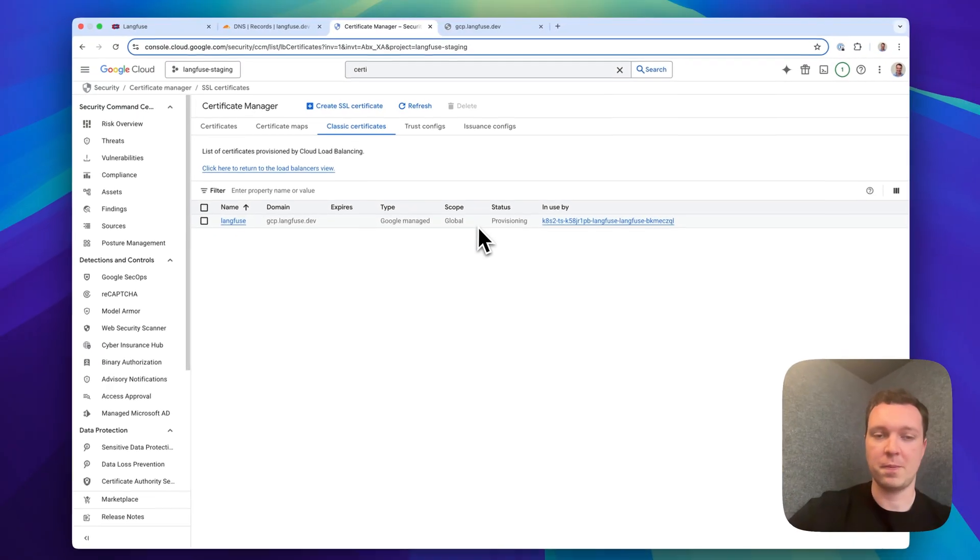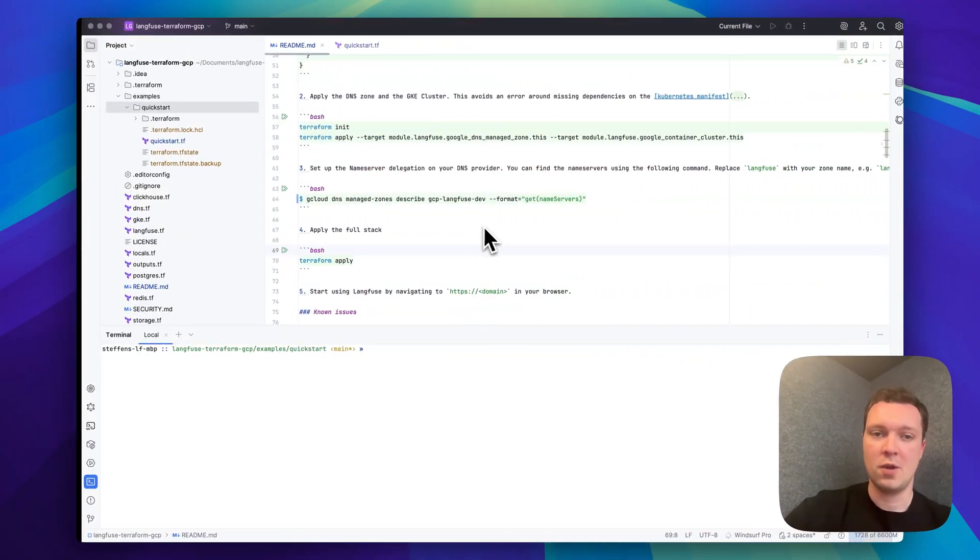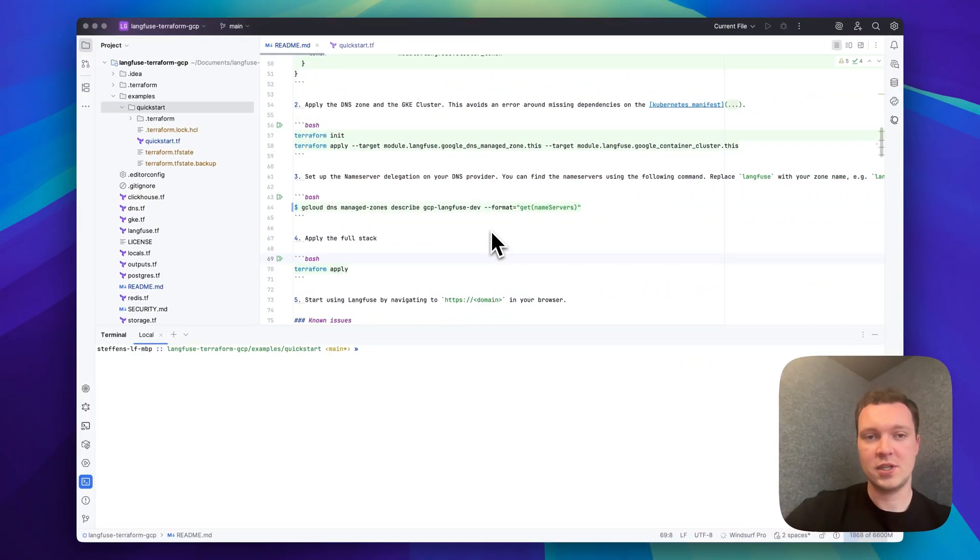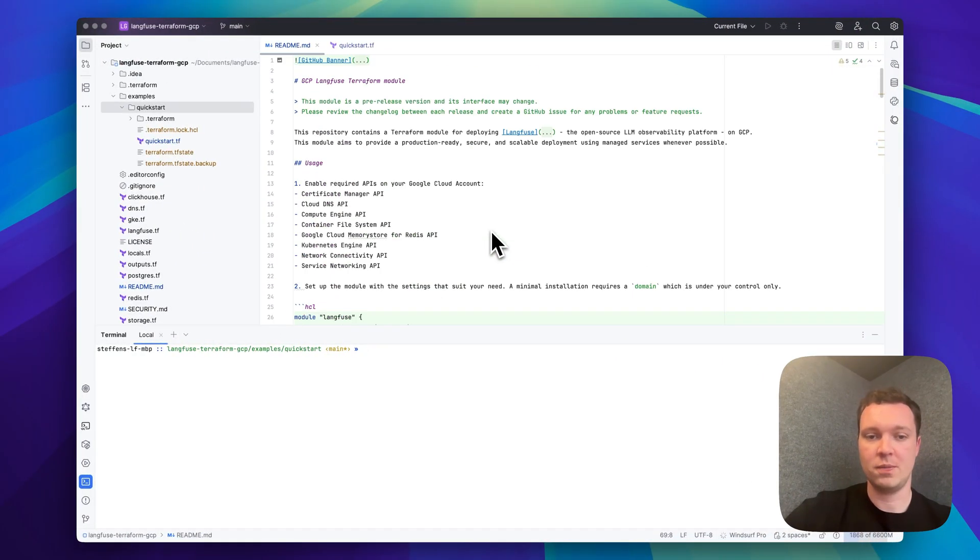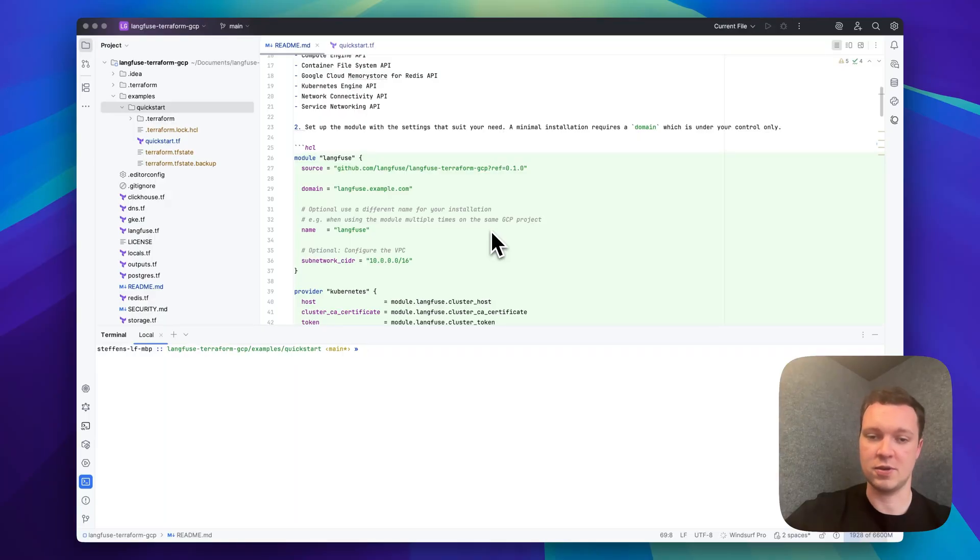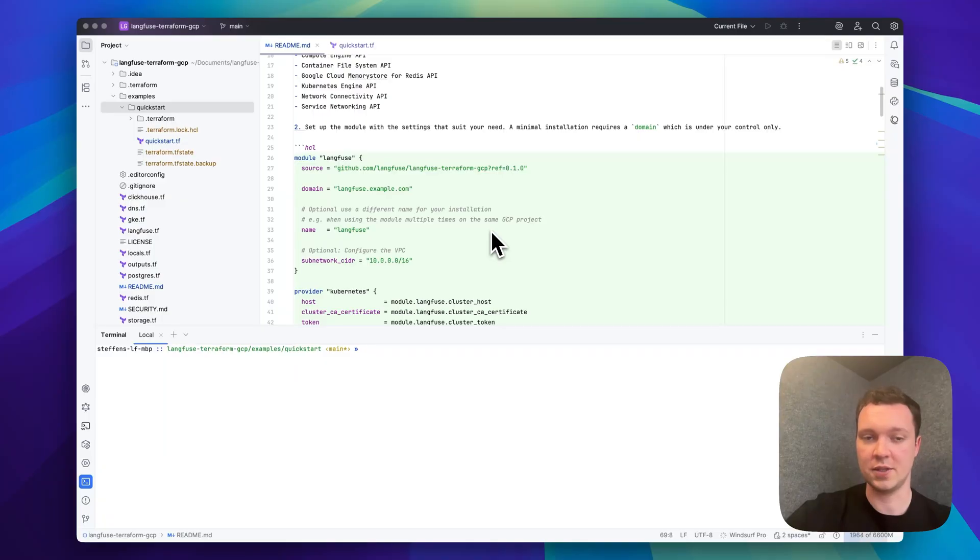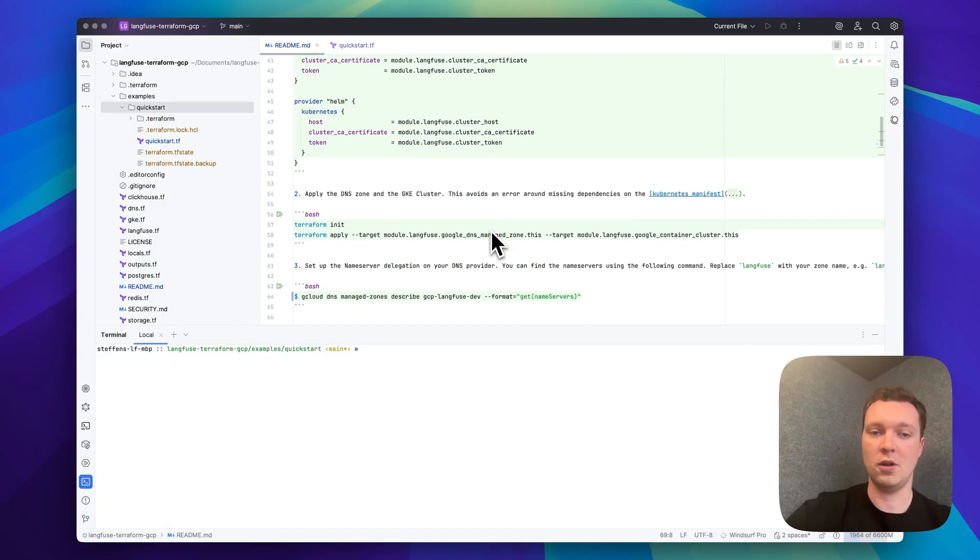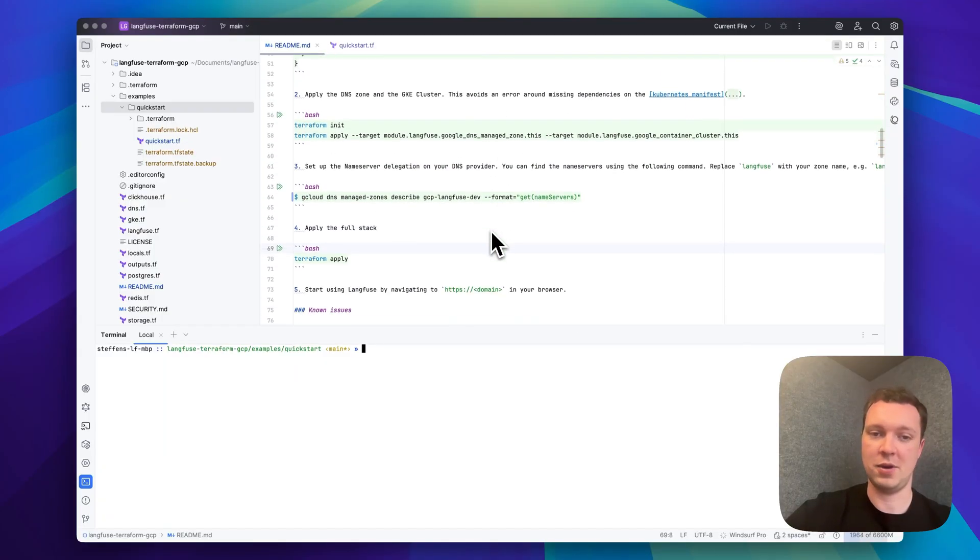To recap, we used the Terraform module to deploy multiple entities including a Redis cluster, a Postgres database, Google Cloud Storage, Kubernetes cluster, the Langfuse container and ClickHouse on Kubernetes using the module. All this with a couple of commands and a couple of minutes wait time.